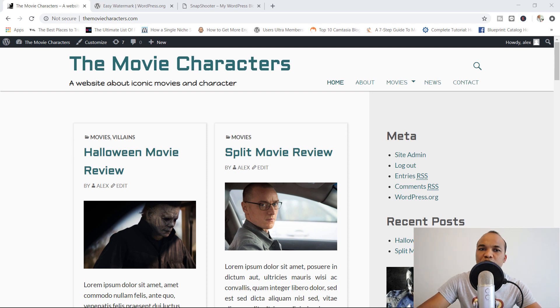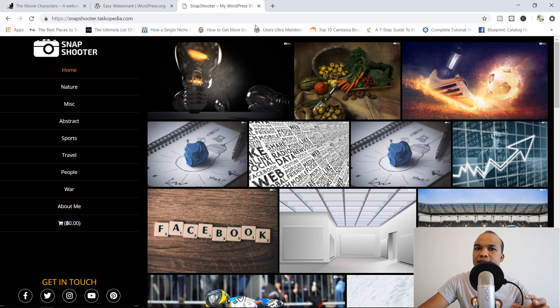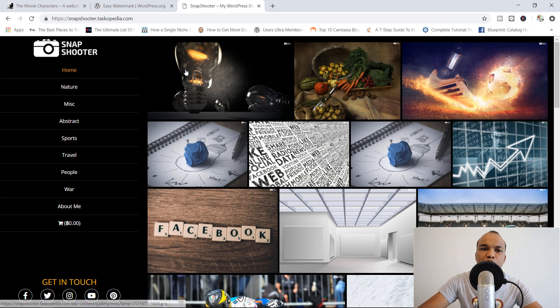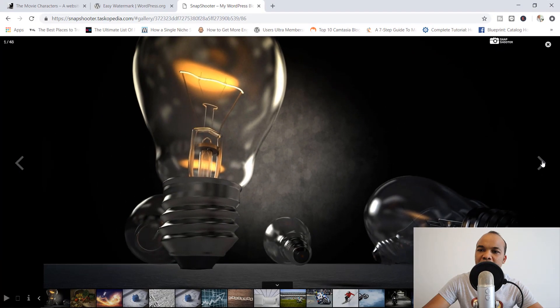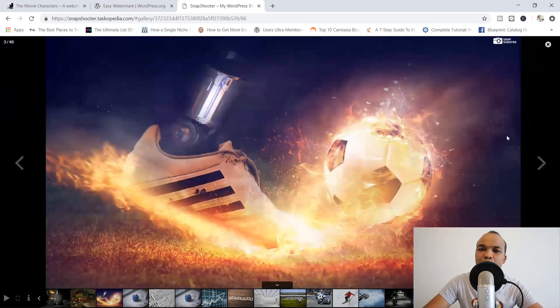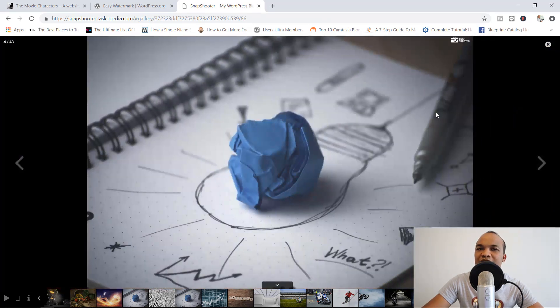As an example of a watermark, I'm going to show you one of my test websites. This is called Snapshooter and it's basically a photo gallery built with WordPress. If I click on any of the images right now, you can see over here in the top right-hand corner, we have 'Snapshooter' and a camera icon. This right here is the watermark for this particular image, and you can see the watermark is on every single image.